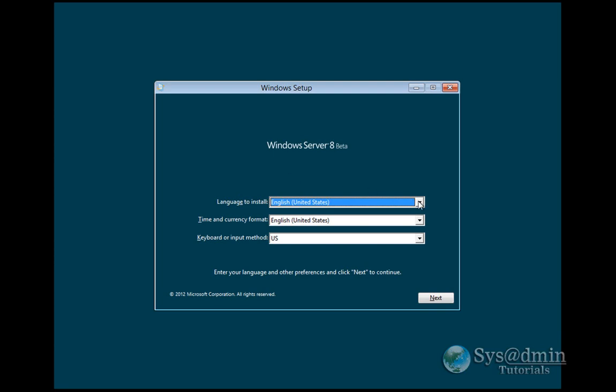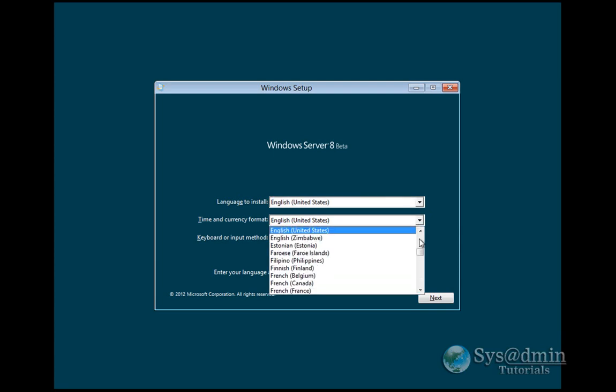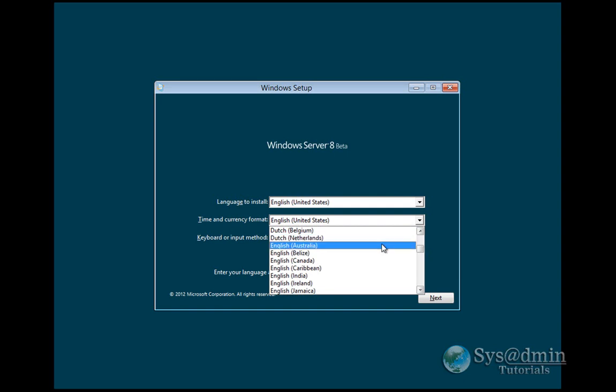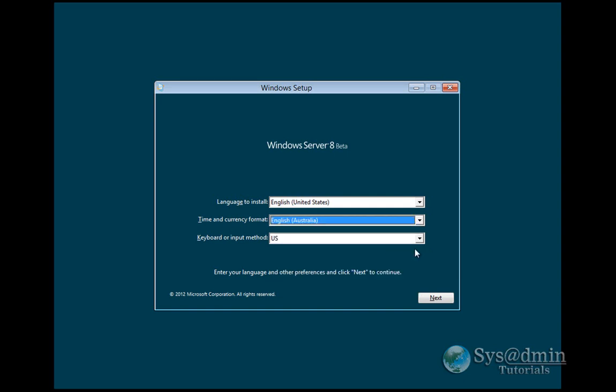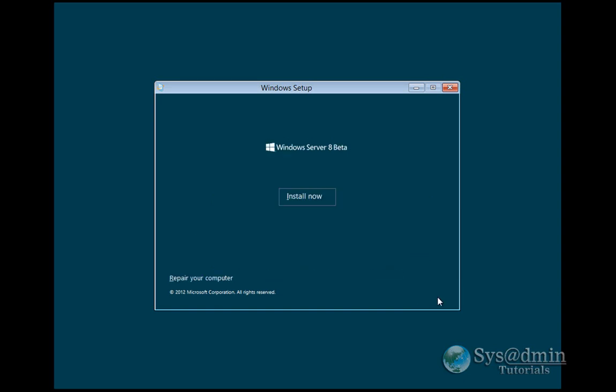Just like with all other installations, you can select your language and time and currency format. Because we're in Australia, we're going to be selecting English Australia. Clicking Next and Install Now.